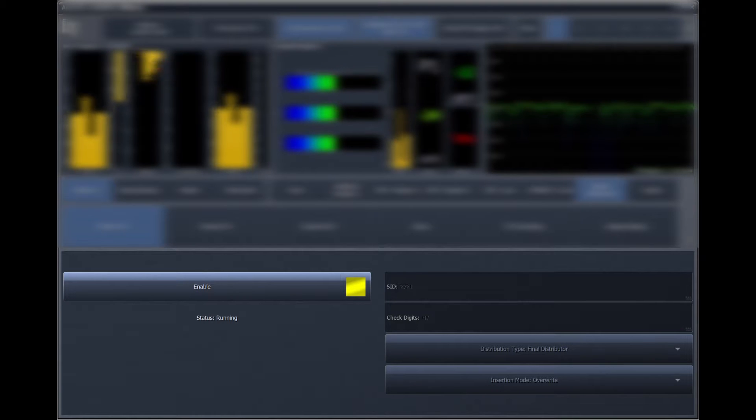To set things up, first ensure the encoder is disabled so that the SID and check digit fields can be modified. Enter the SID and check digit numbers provided by Nielsen, then re-enable the encoder. If the codes are valid, you'll see a running indicator in the status line.